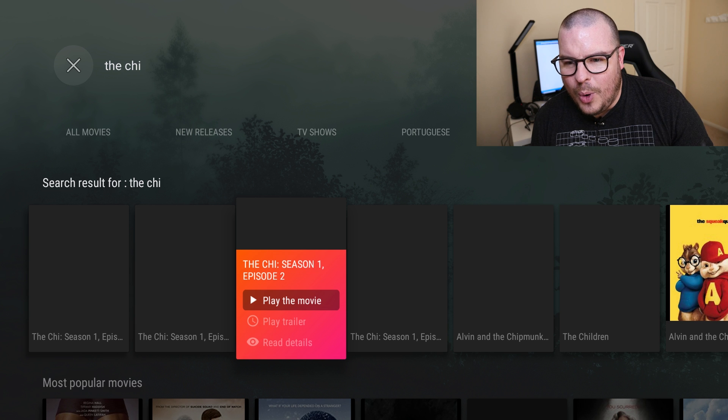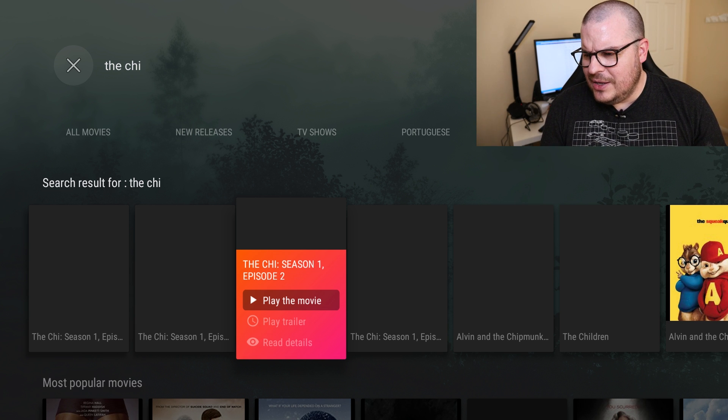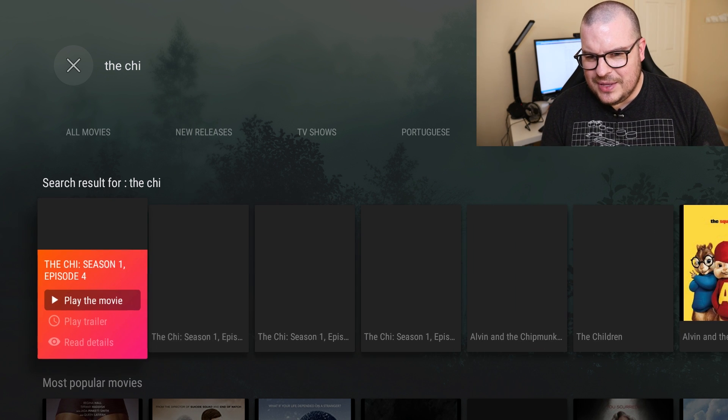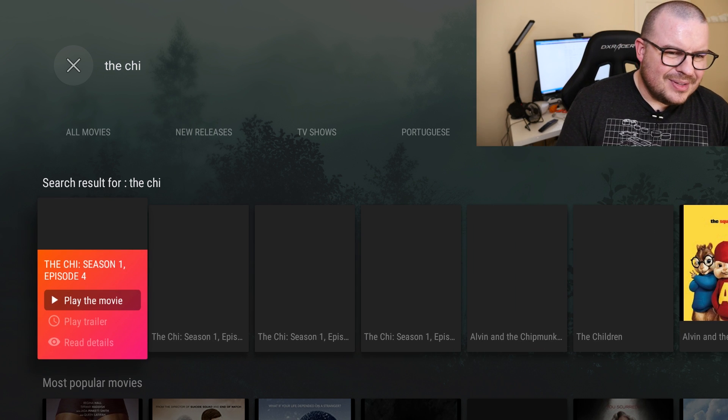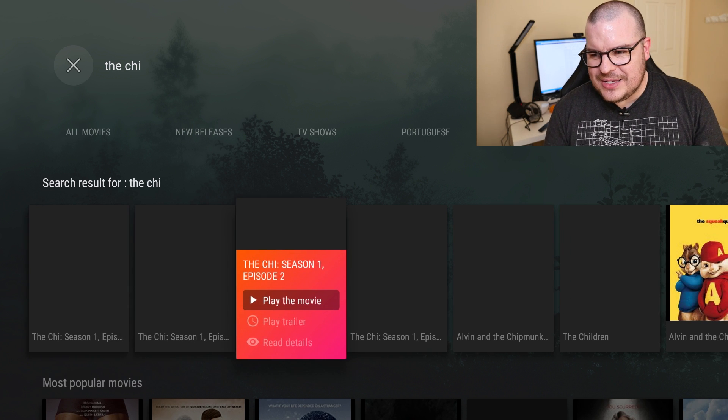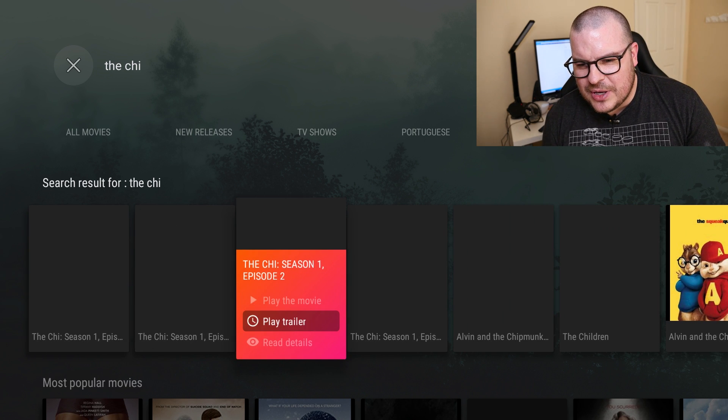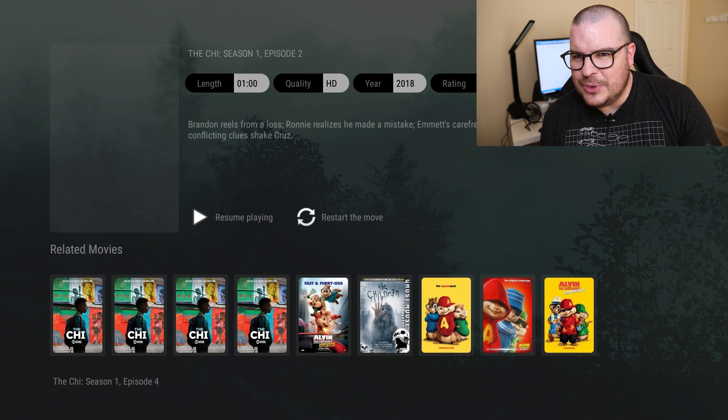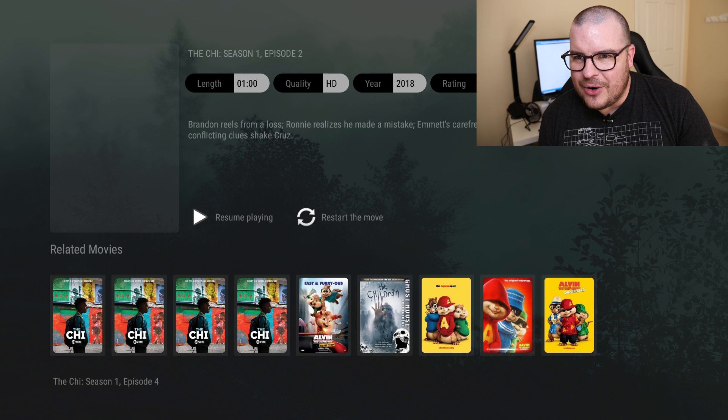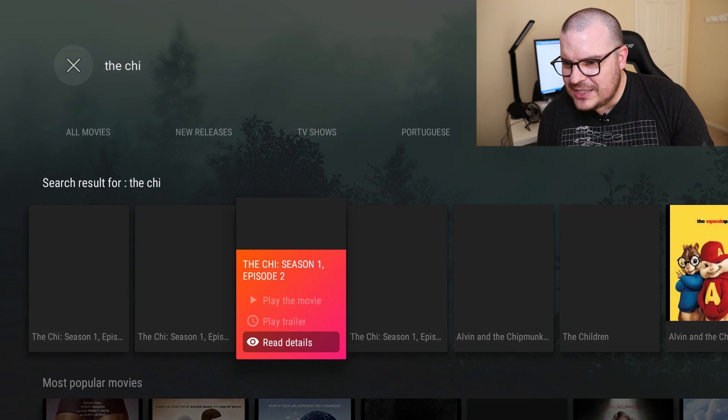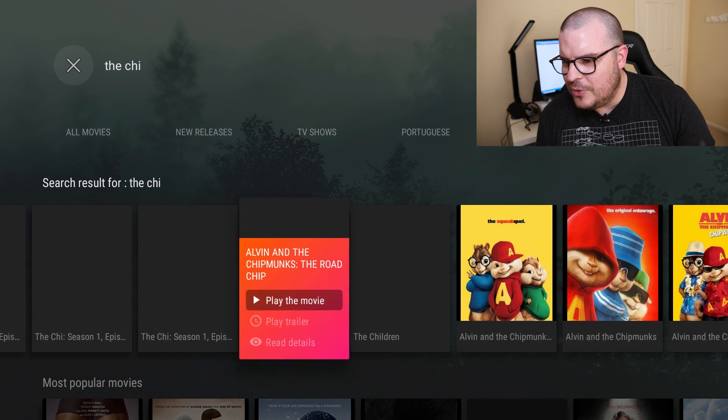I don't know why it's not showing the album art for this unfortunately but at least this one you can go into Read Details to see what the episode is about, how long it is, all that stuff. It just doesn't do that for the movies maybe.